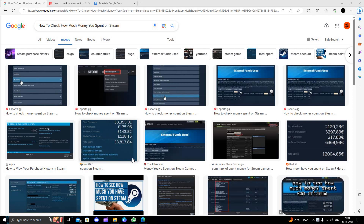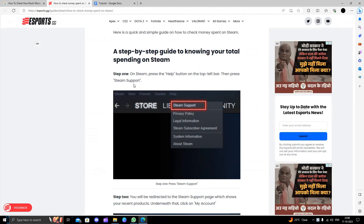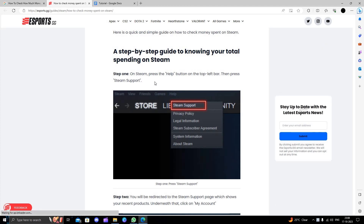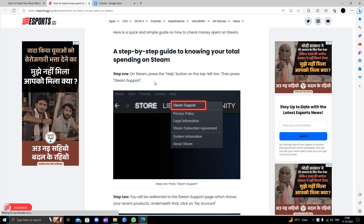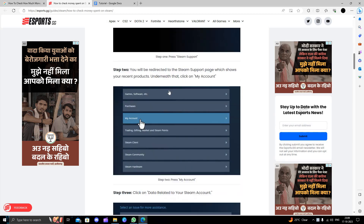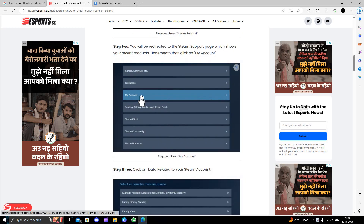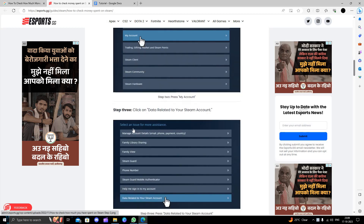First of all, you will just log in and open the Steam app. Then here you have to open your Steam Support. Then from here you have to go to My Account.